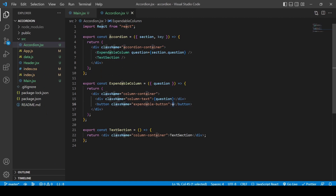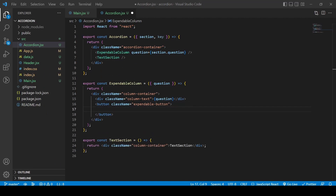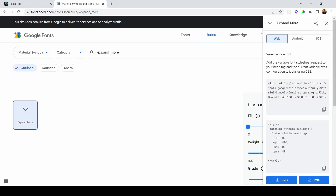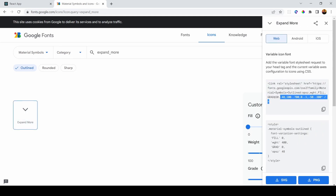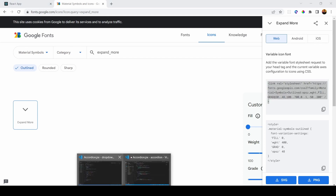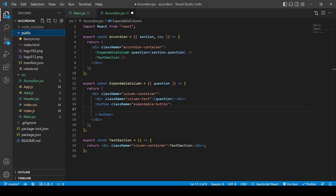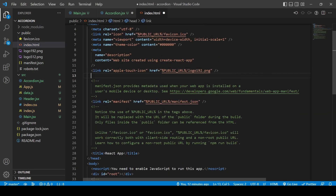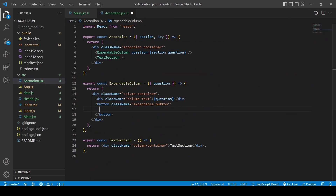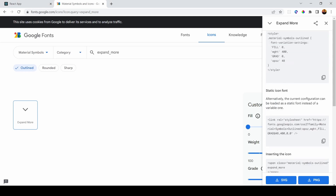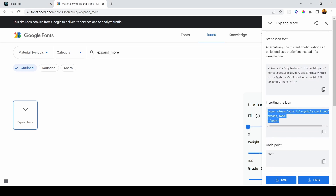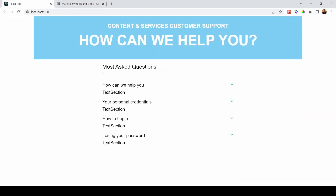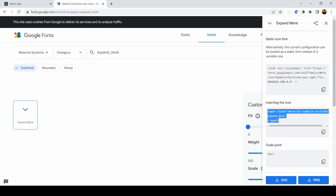Now I'm ready to create the button with a class name of 'expandable-button'. We're going to fonts.google.com/icons and looking for the 'expand_more' icon. We copy the link and put it inside index.html in the public folder, then copy the HTML for the icon. Now we can see the icon appearing on the right.